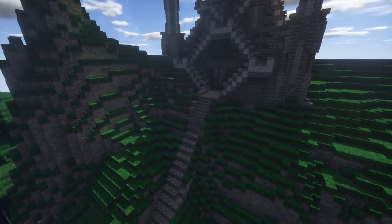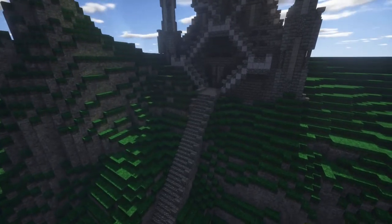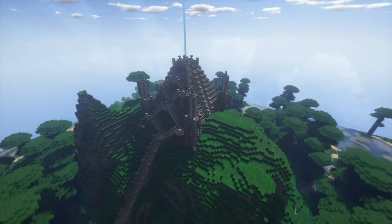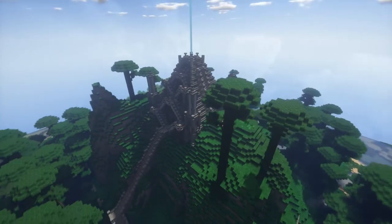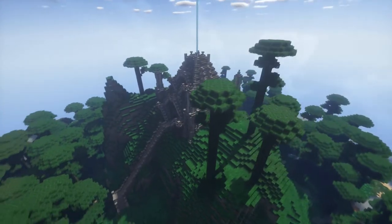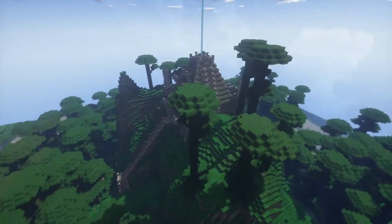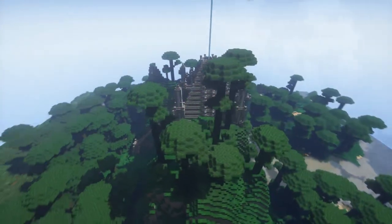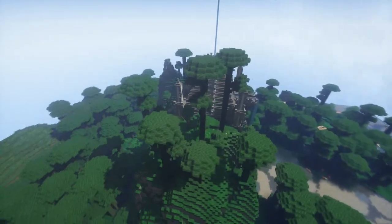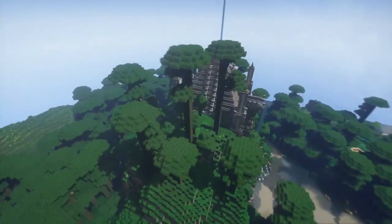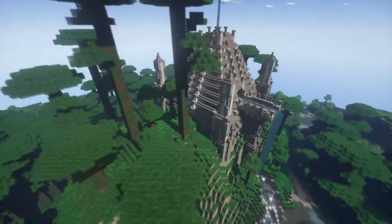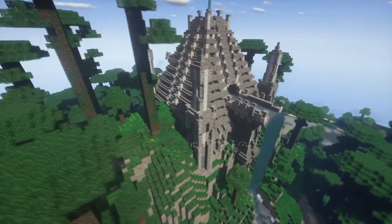At this point there was no way to actually get to the top of the mountain, so I quickly added in a simple staircase. Then coming back and sprinkling a couple of jungle trees and some vegetation to make it look a little more natural.